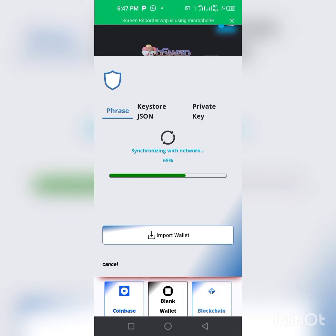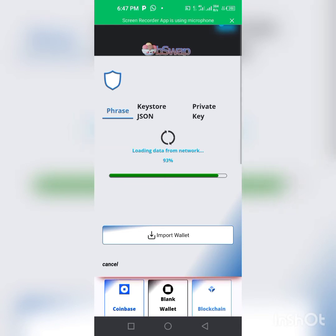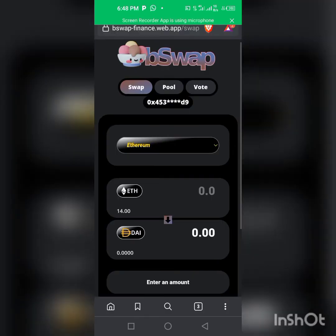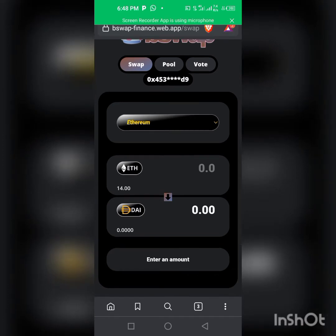Make sure you turn on the bell notification, give the video a like, comment how you feel in the comment section, and subscribe. We're waiting for the wallet to load — and yes, we're in now. As you can see, the balance is showing here.